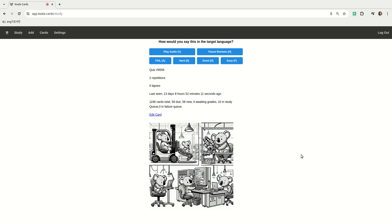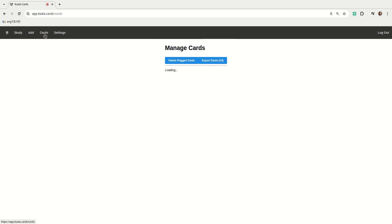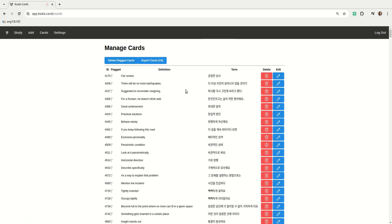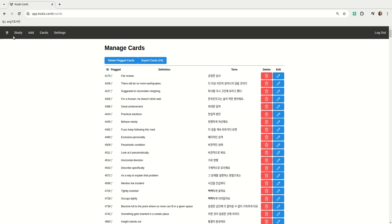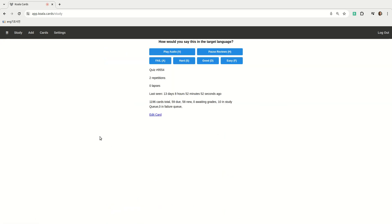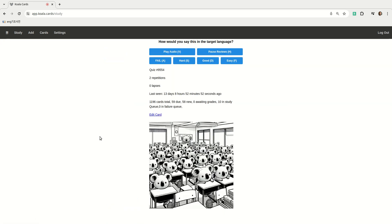Alright so this is Koala Cards. It's the app I use to study Korean on basically a daily basis and it quizzes me on cards in both directions. I have to translate from English to Korean and then from Korean to English. When I go to the study page I pick a difficulty level and then I would answer the prompt.